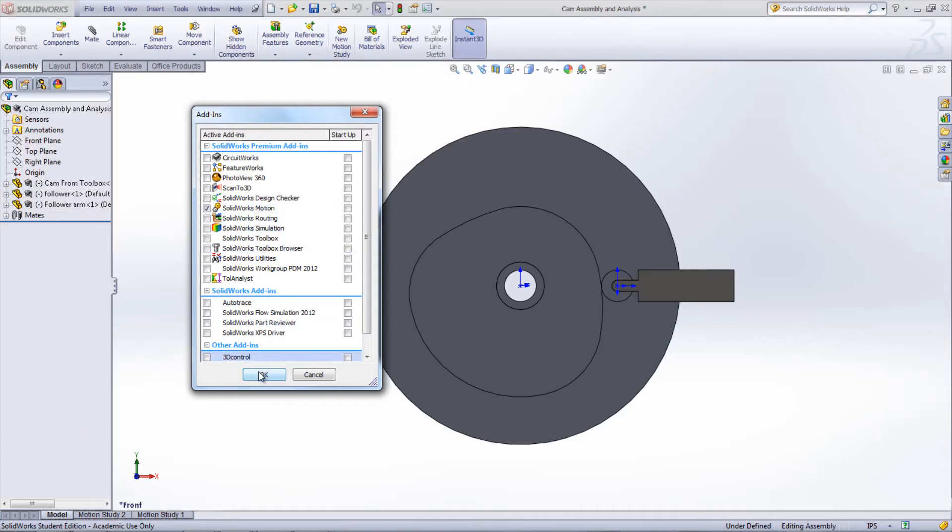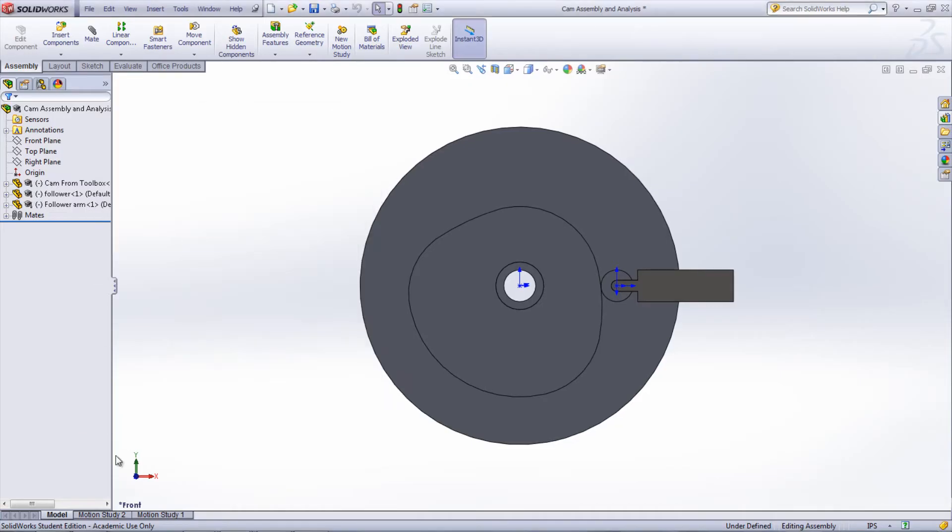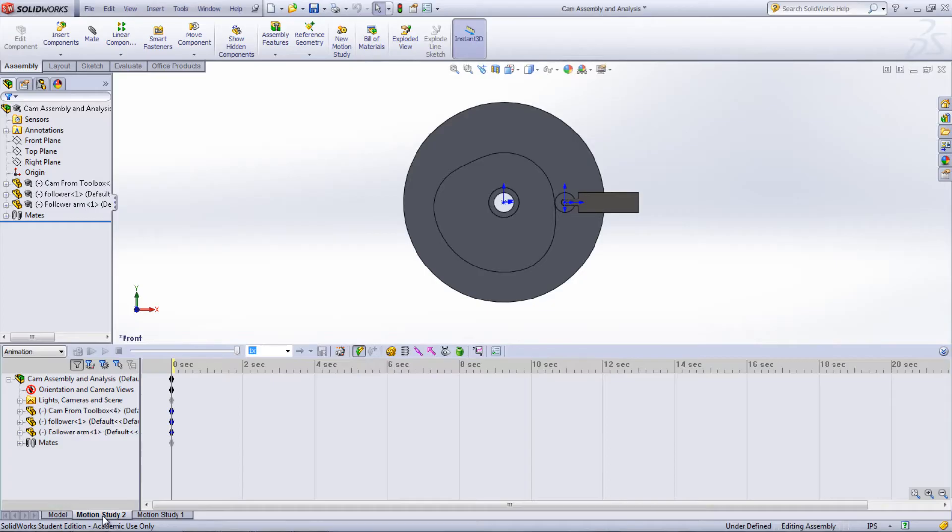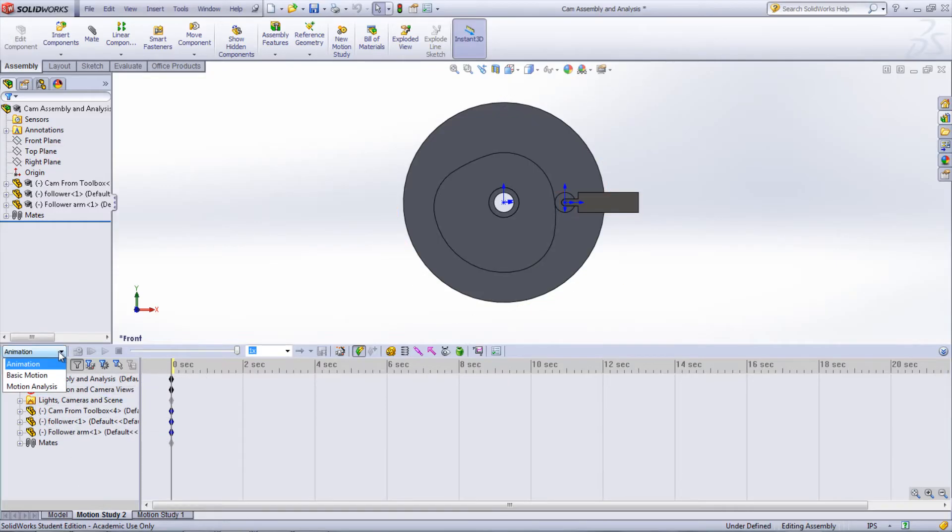Select the Motion Study at the bottom left of the window. This will open a bar at the bottom of the screen. Under the drop down menu on the left side, choose Motion Analysis.